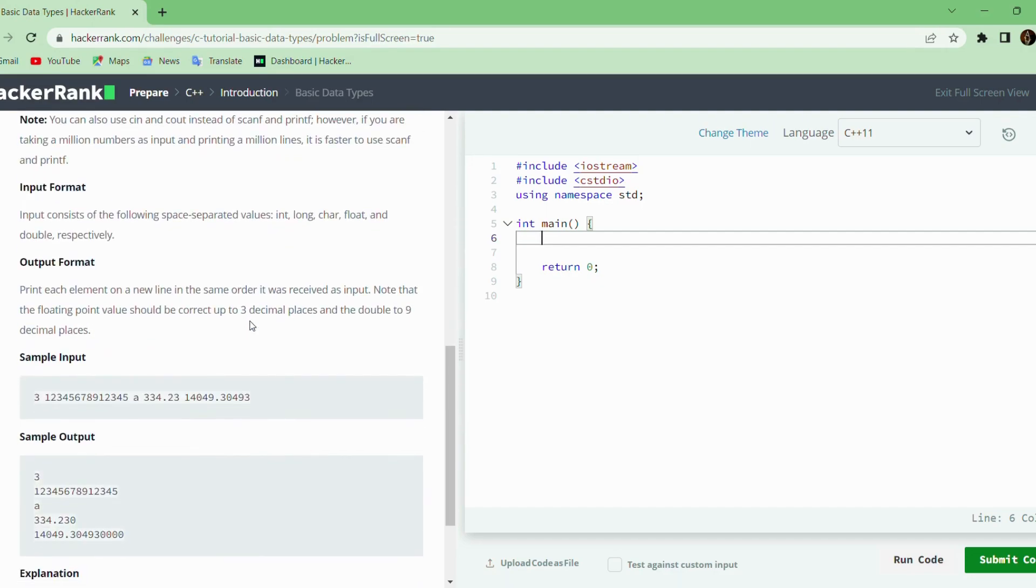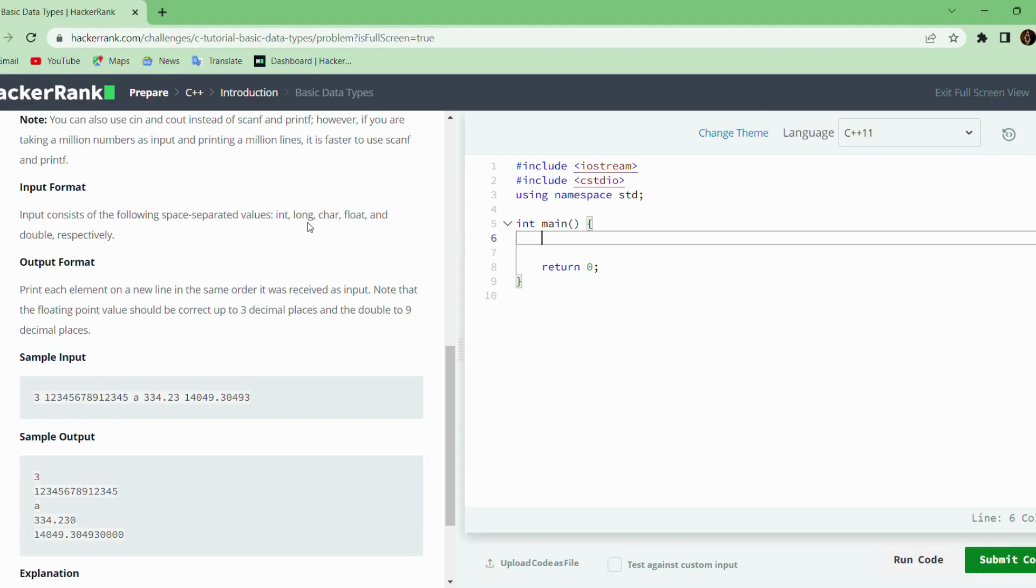For this problem, the problem statement is we have to read five space-separated values which are integer, long, character, float, and double. We need to print them all, one per line. So let us solve this problem.